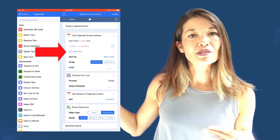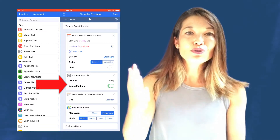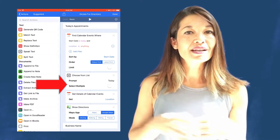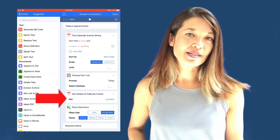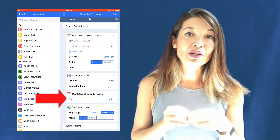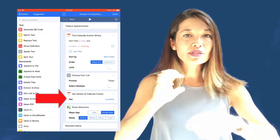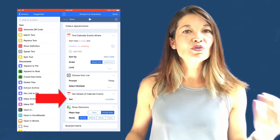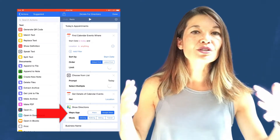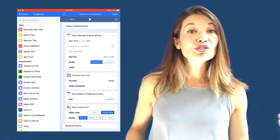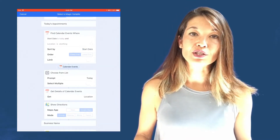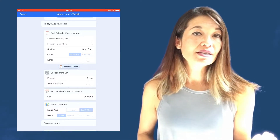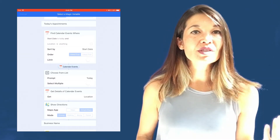Those events are passed to Choose from List, which presents the list and requires the user to make a choice — just one selection. The chosen event is passed to Get Details of Calendar Events, which pulls out just the location from the event's data. That location address is then passed to Show Directions, which launches Google Maps and shows directions from your current location to that address. Let's reveal all the magic variables to show what's being passed at each step.